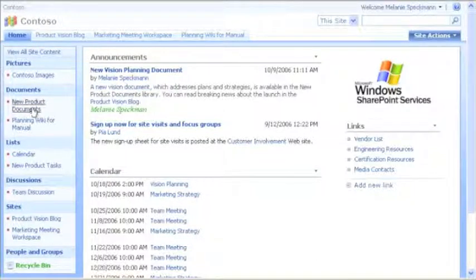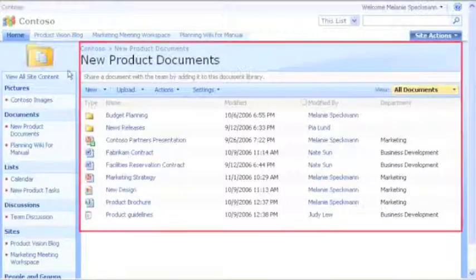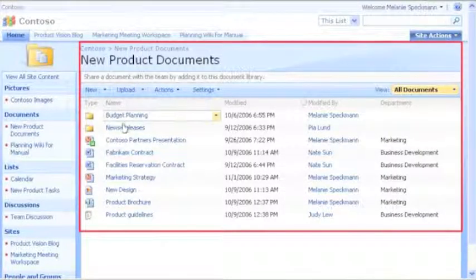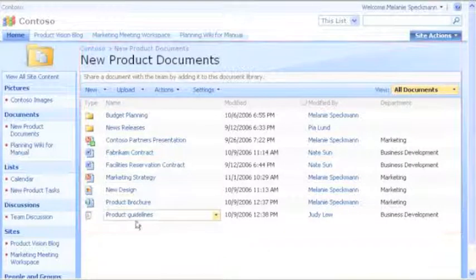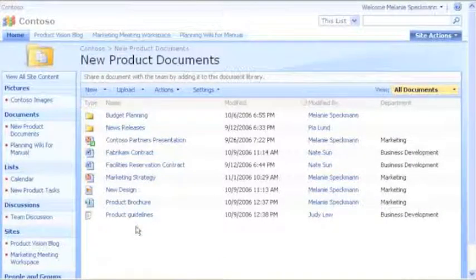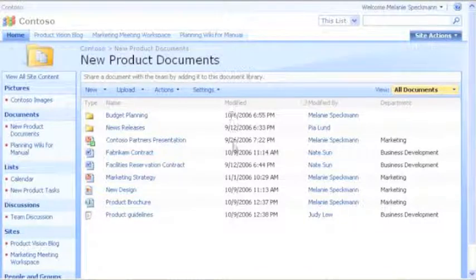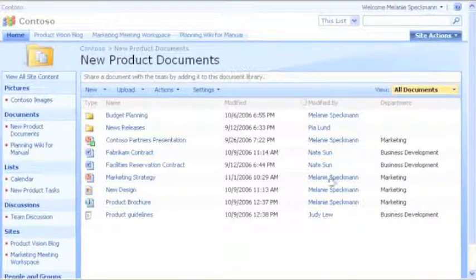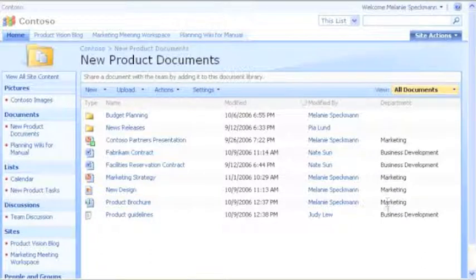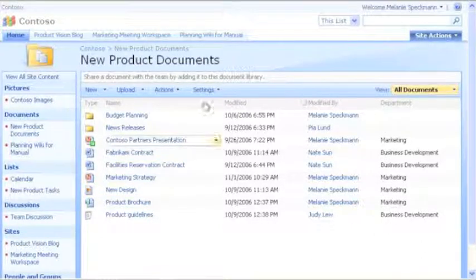I'll use the Quick Launch to open our new product documents library. This library is where we store documents to support the new product release. The library also stores information about each document, such as when it was last modified, and which department owns it.